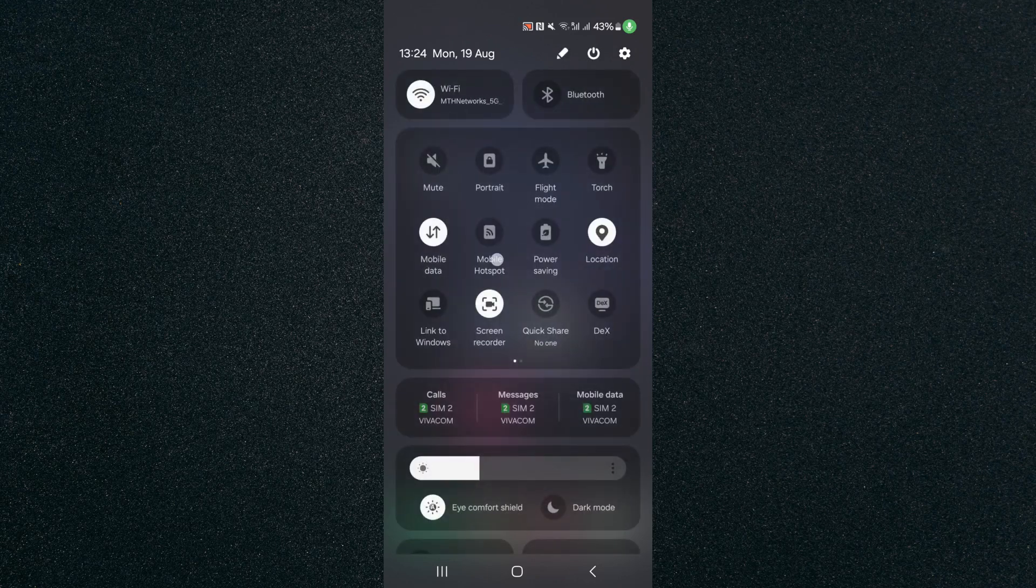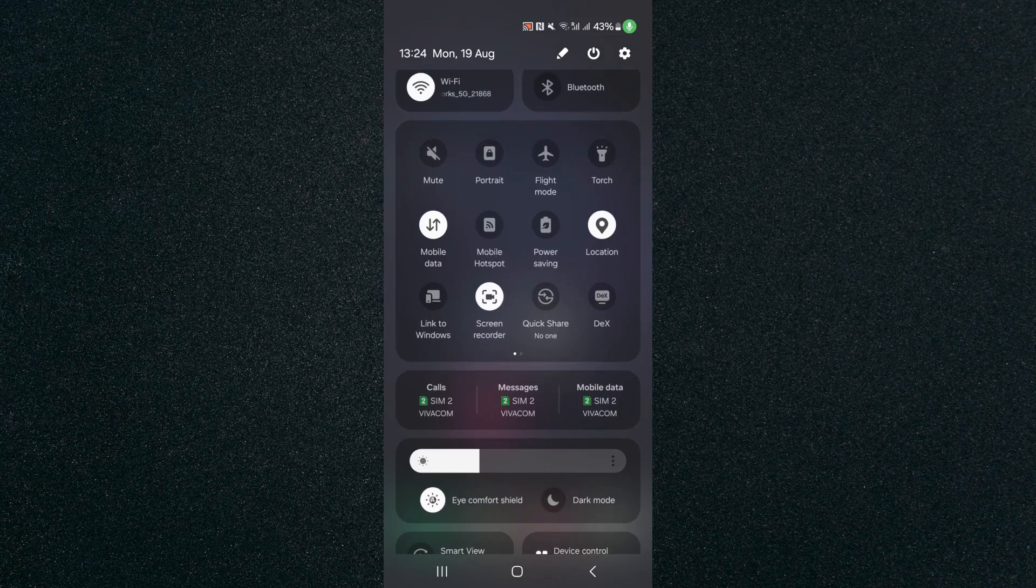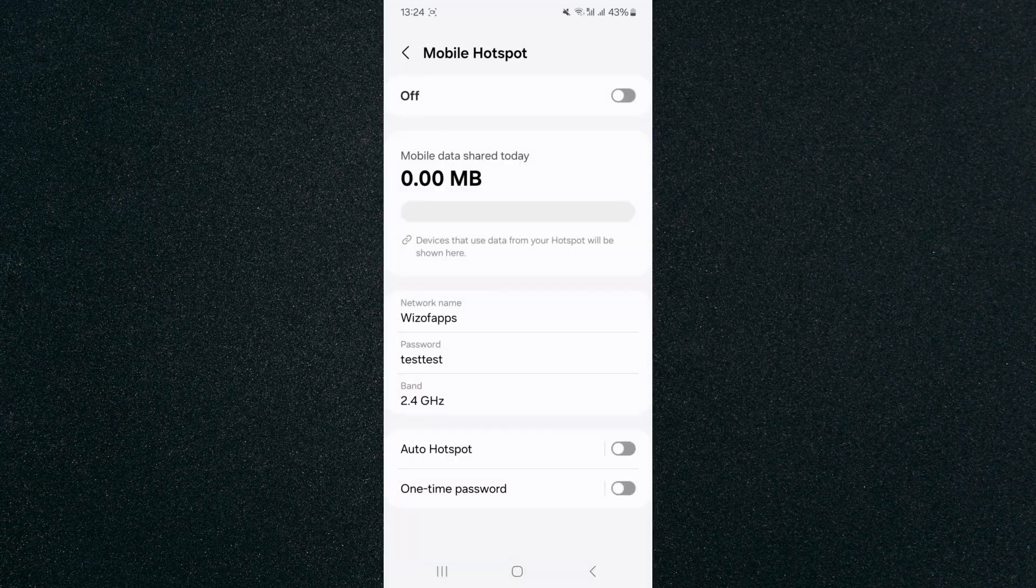As you can see, mine is right here. So click and tap on that and that will take you to your mobile hotspot setting.